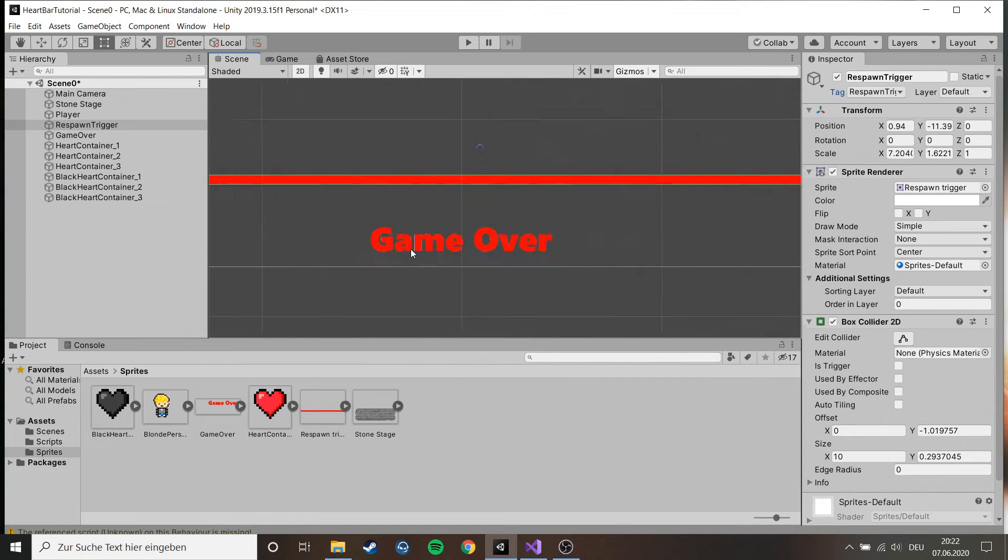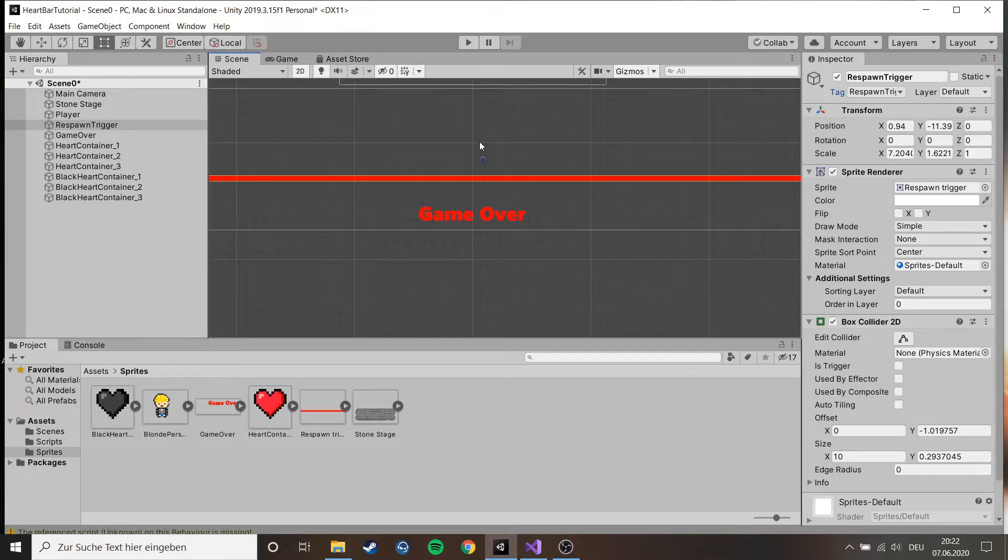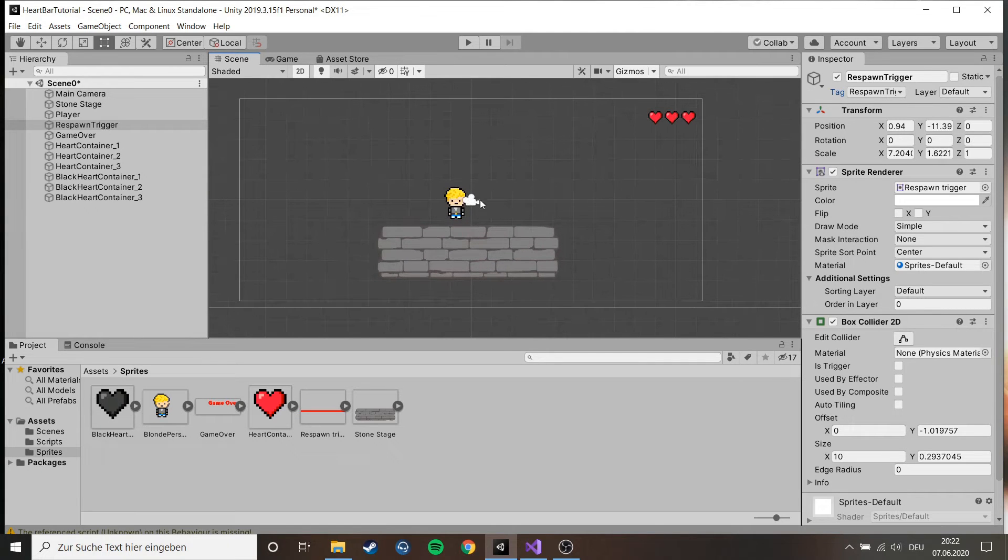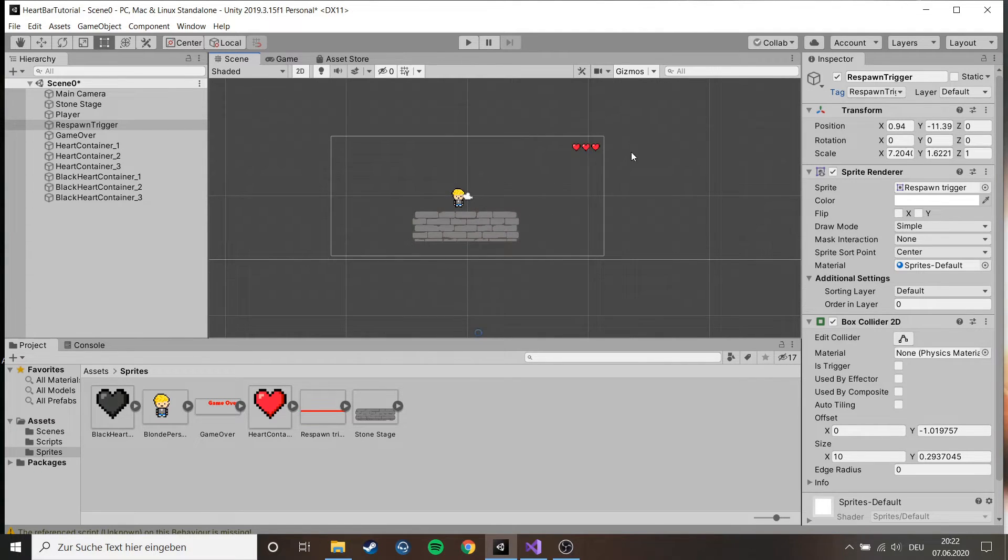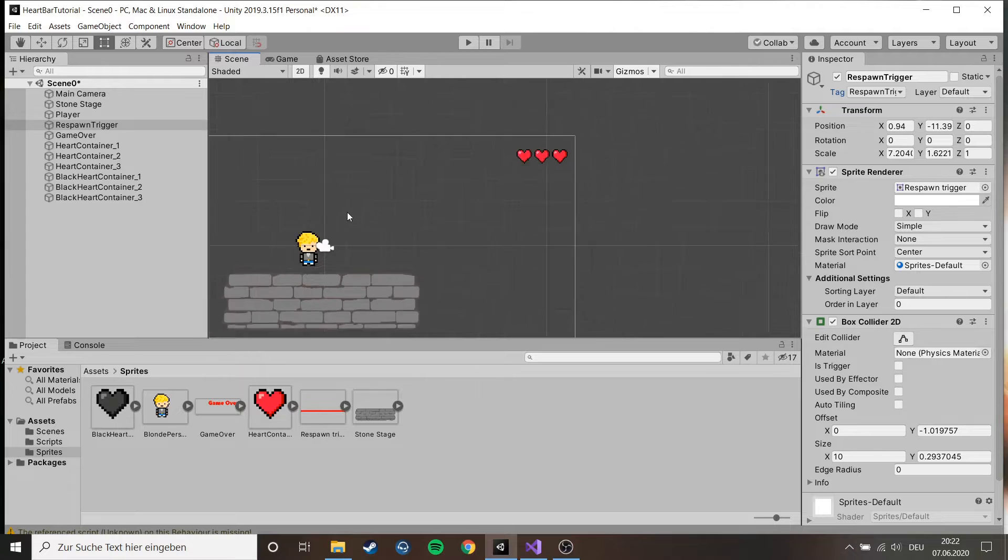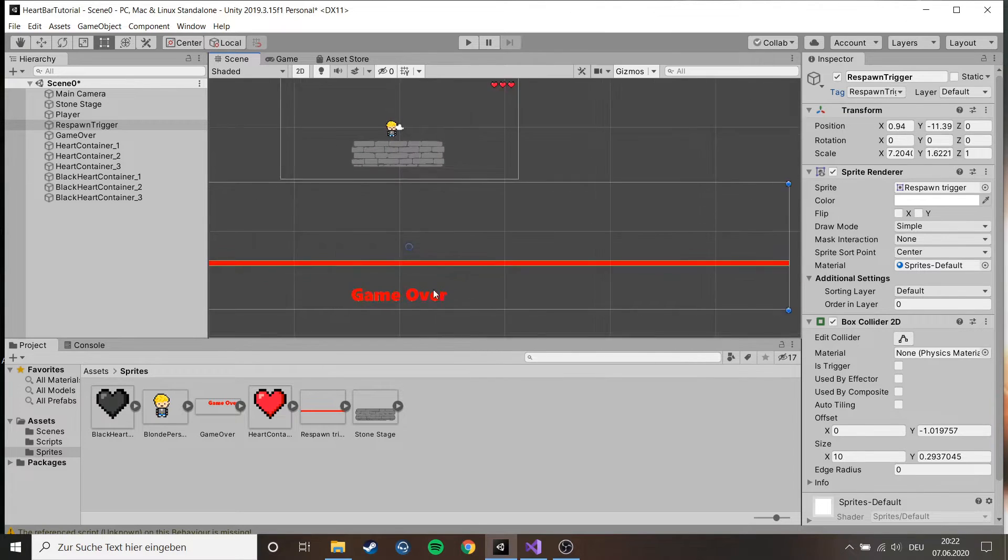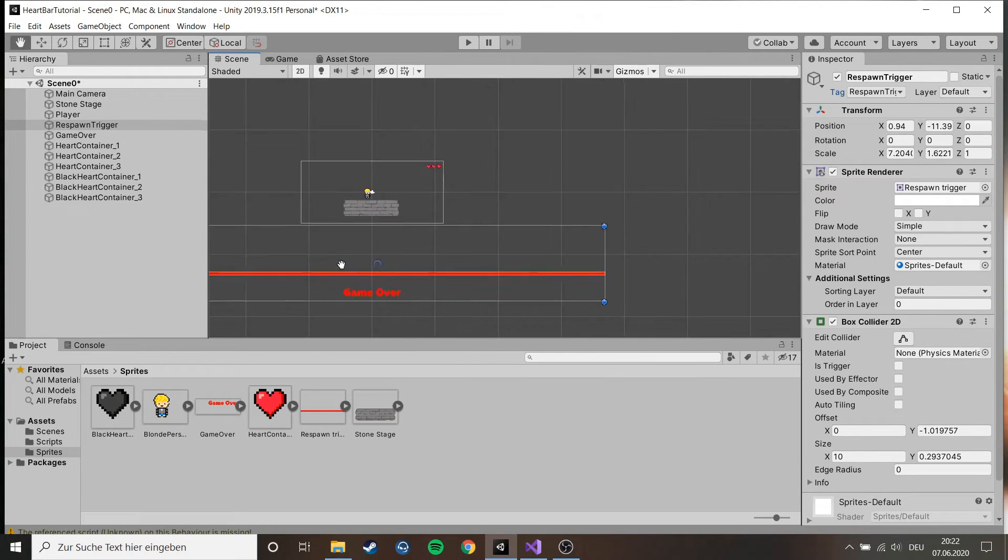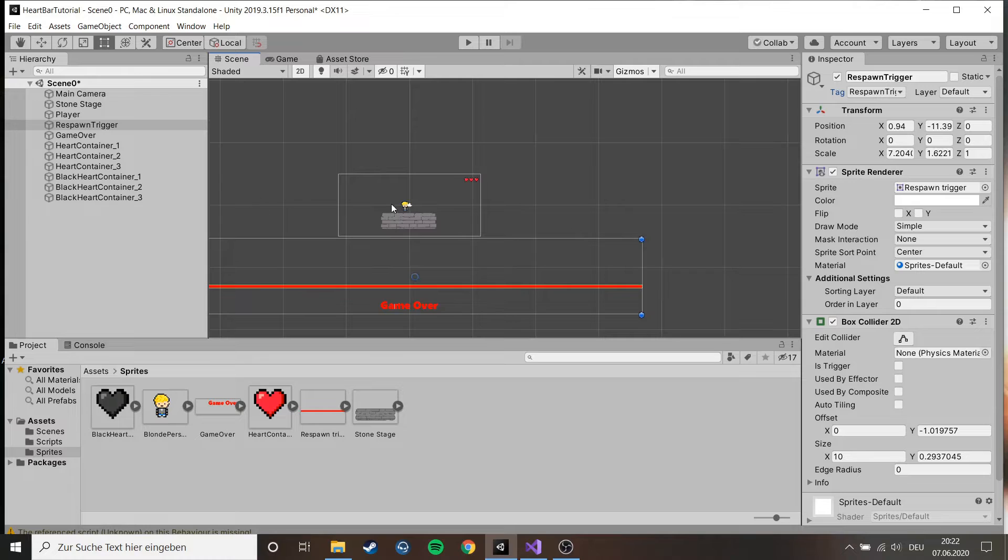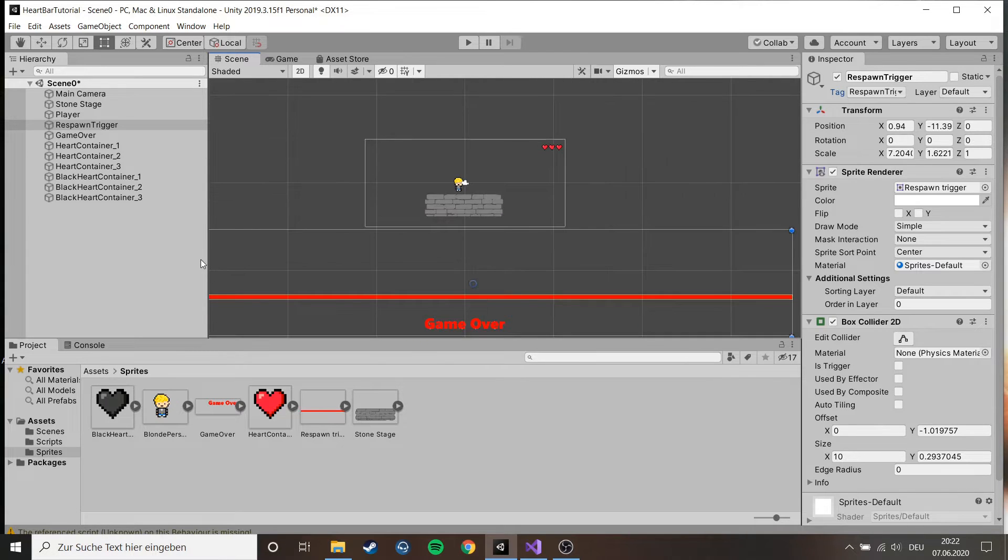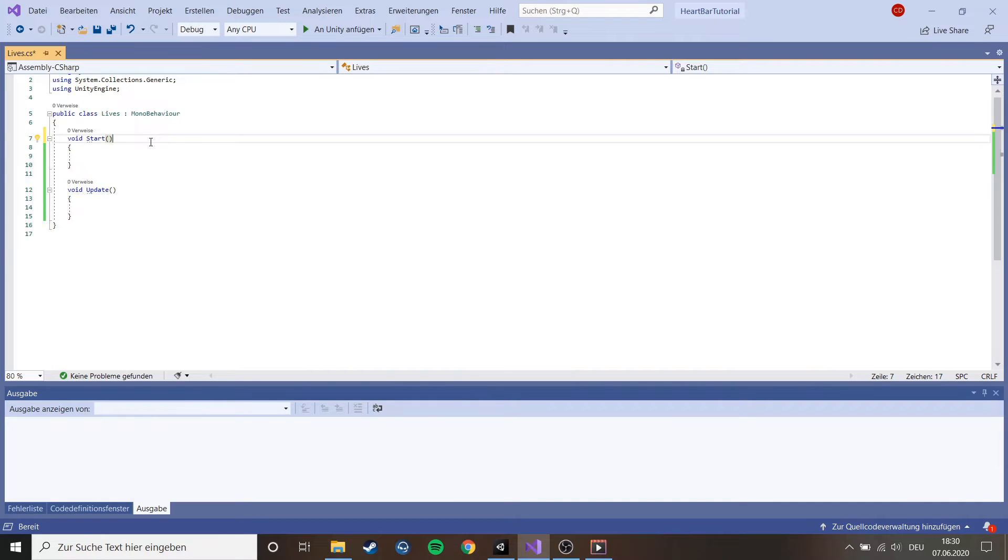Last but not least we have this little game over writing which will get teleported up here when we are out of hearts. You don't have to do that, I just like to do this. Feel free to do it. So I guess this is everything about the setup, so let's start with the code.